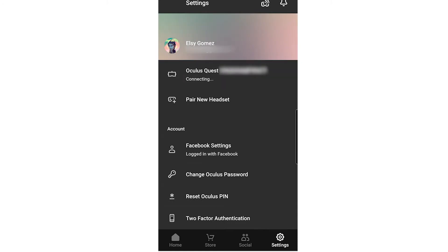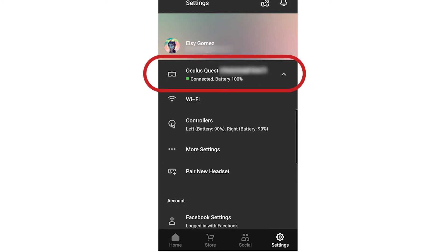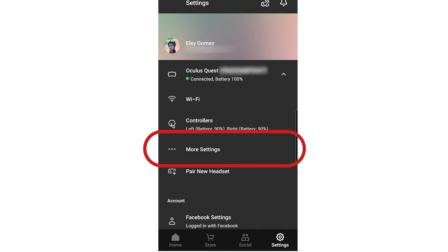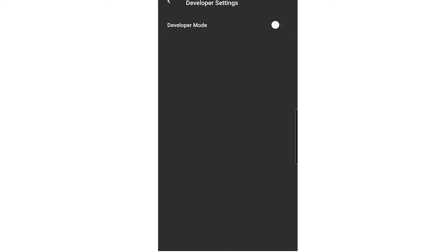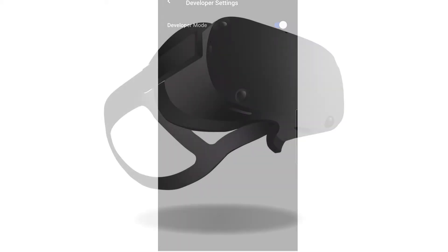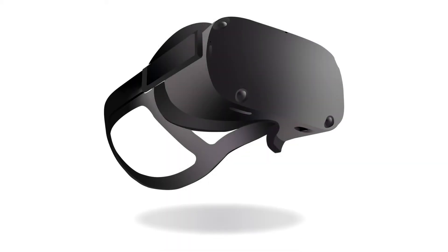Locate your Oculus Quest listed in the Settings tab and make sure it reads Connected. To reveal more options, tap More Settings. Tap on Developer Mode. Flick the switch to On instead of Off and fully reboot your Quest.